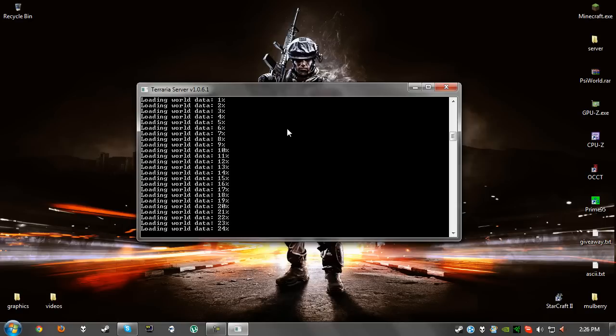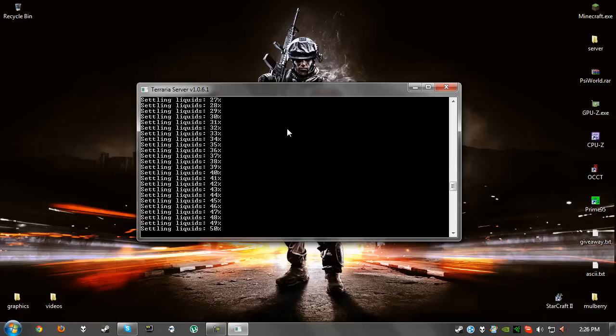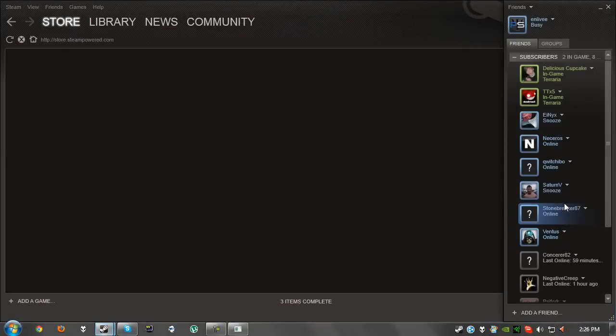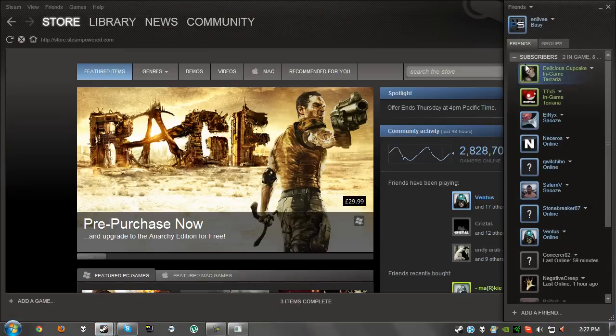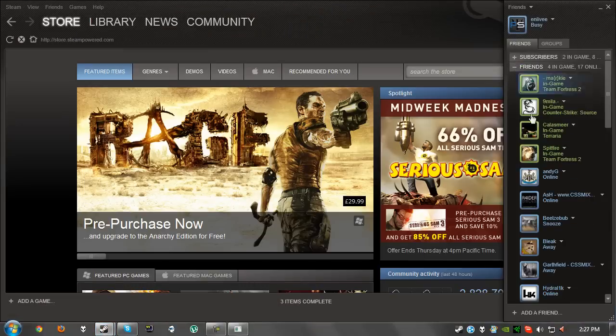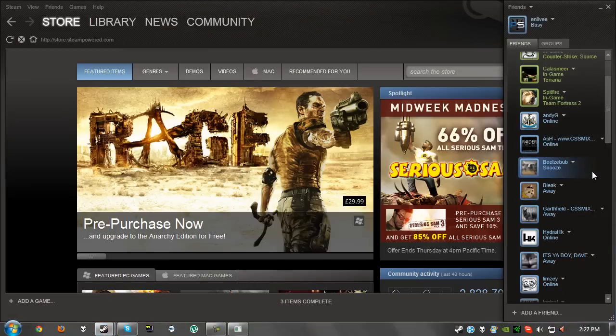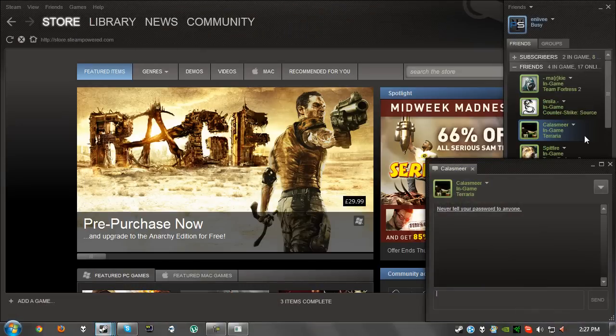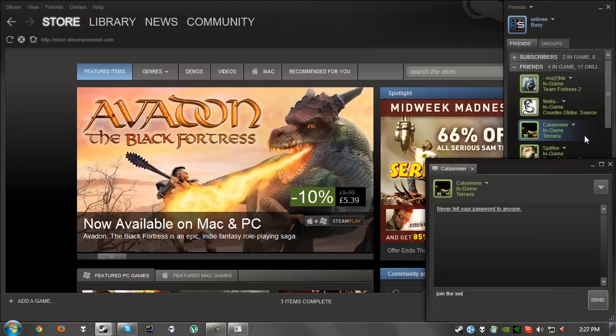To prove that this does work, we're going to go on Steam and we're going to ask a good friend to join the server. I'm going to have to give him the IP now.